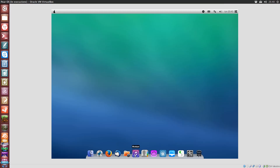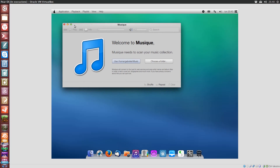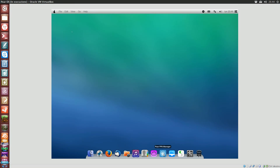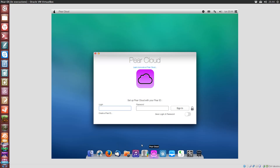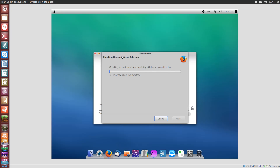The default music app is Music — nothing impressive. One particular thing about PeerOS is an integrated cloud service, but from what I have seen so far, I can only suppose it shouldn't be far from Ubuntu One cloud storage.